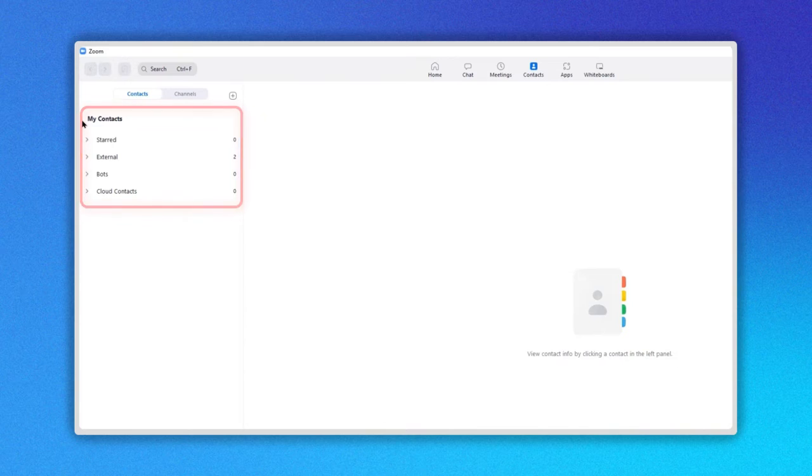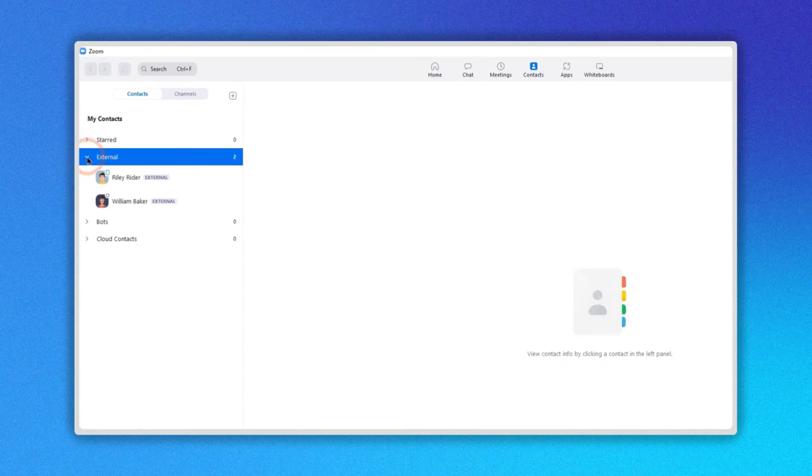Of the options, click on the external option. Now you can see a list of all the contacts you have added.